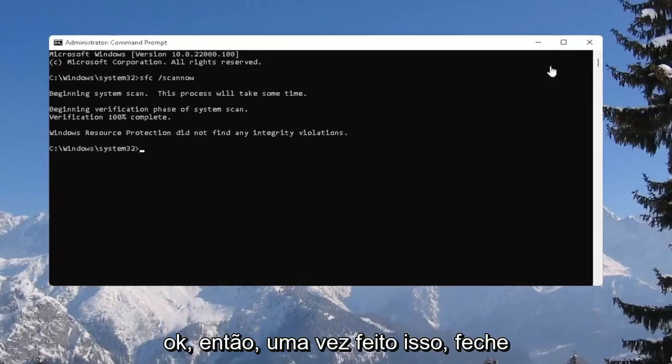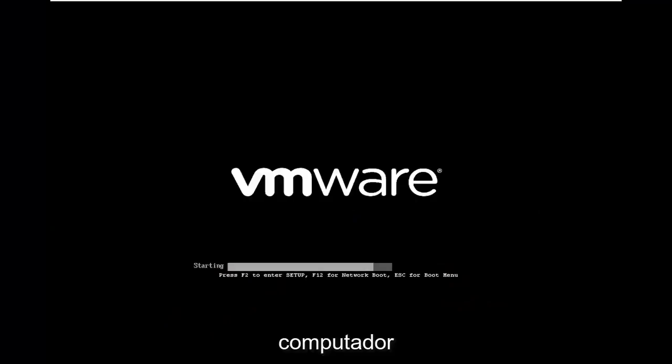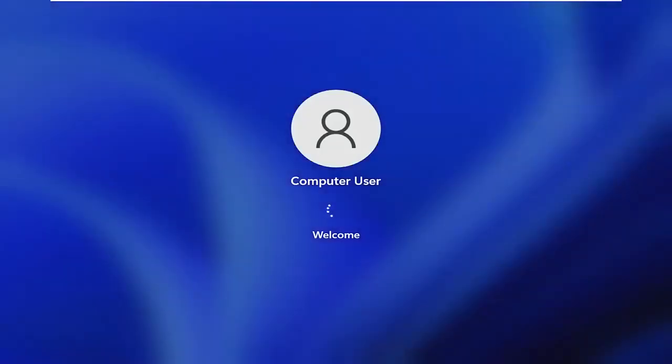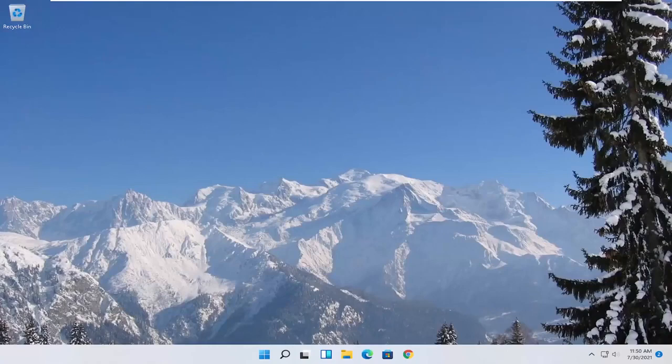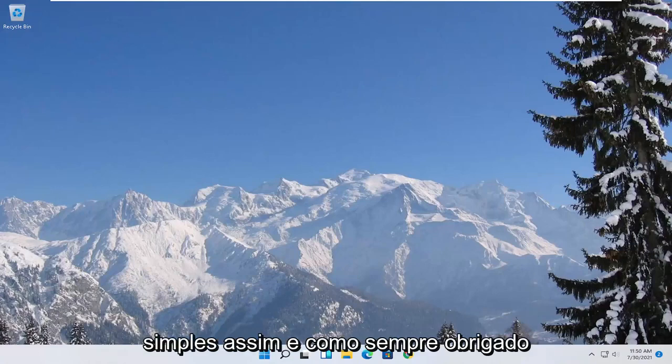Okay, so once it's done, close out of here and you want to restart your computer. And there you go guys, should be as simple as that.